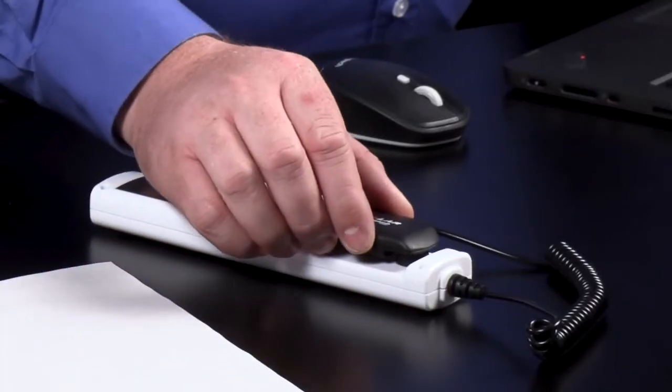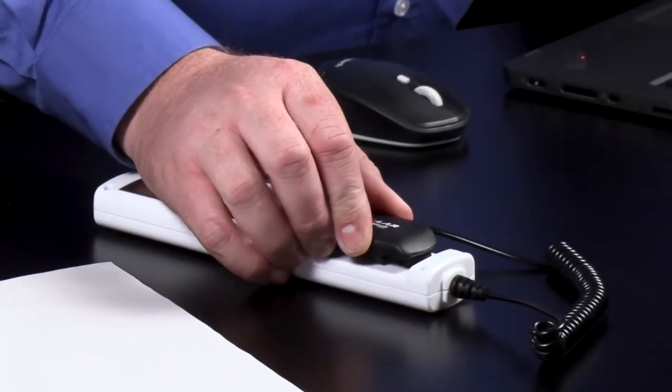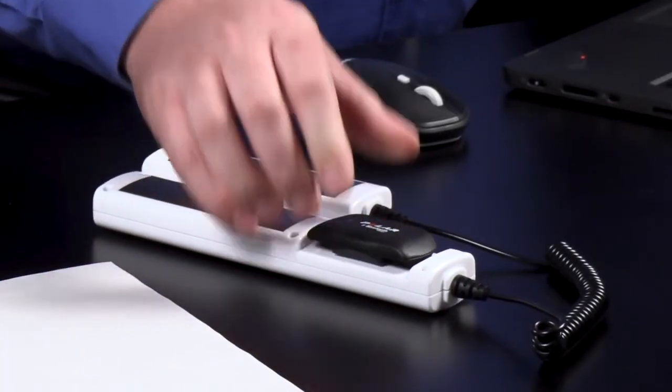We'll demonstrate using the sensor with the hand grips, but the process for the chest strap is exactly the same. First, we'll place the heart rate module into the hand grips. It simply snaps into place in any orientation.